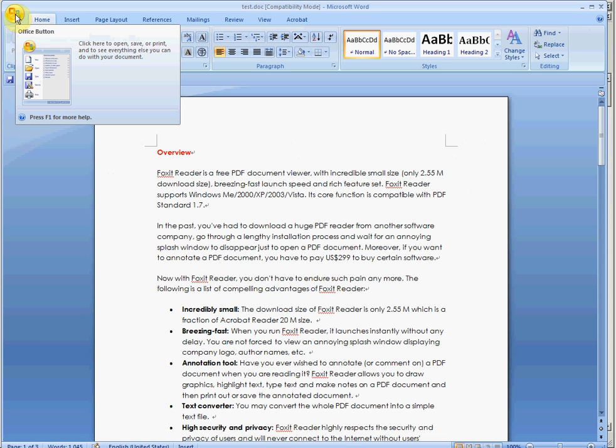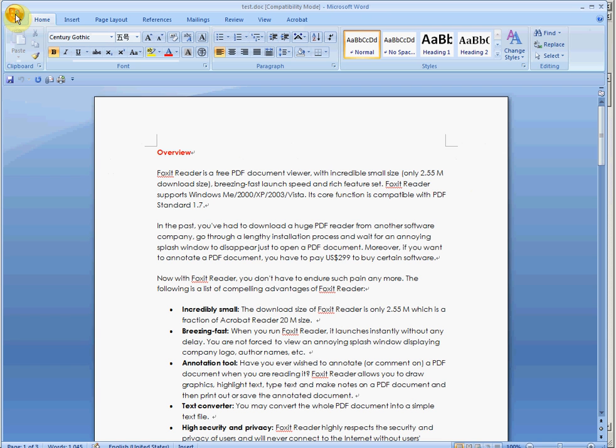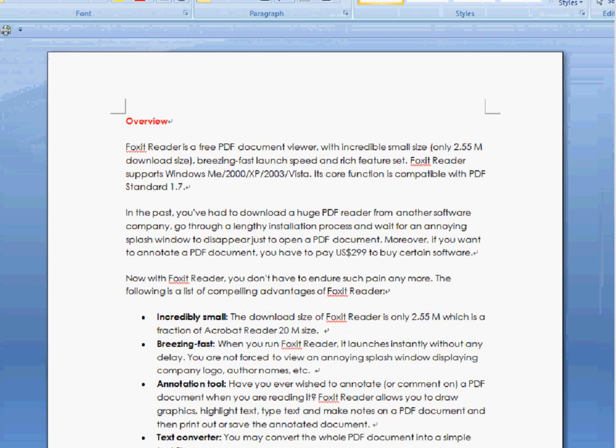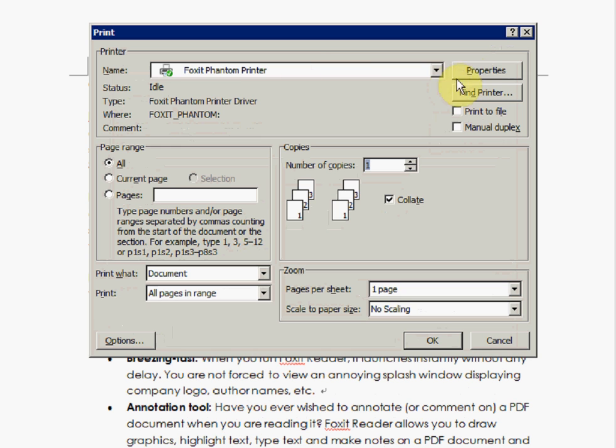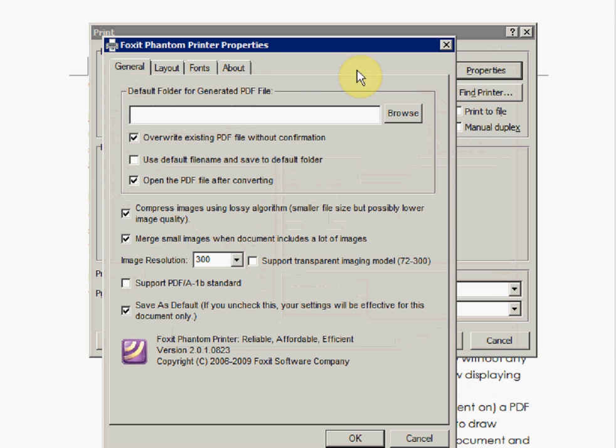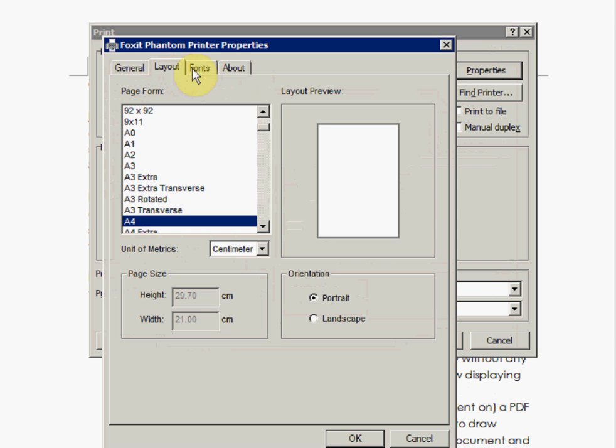You can also use the Phantom PDF printer to create PDF documents. By opening the Word processor of your choice and choosing the Print option and choosing Foxit Phantom Printer, you can print your currently opened document into PDF. Furthermore, by choosing Properties, you can set more specific settings.